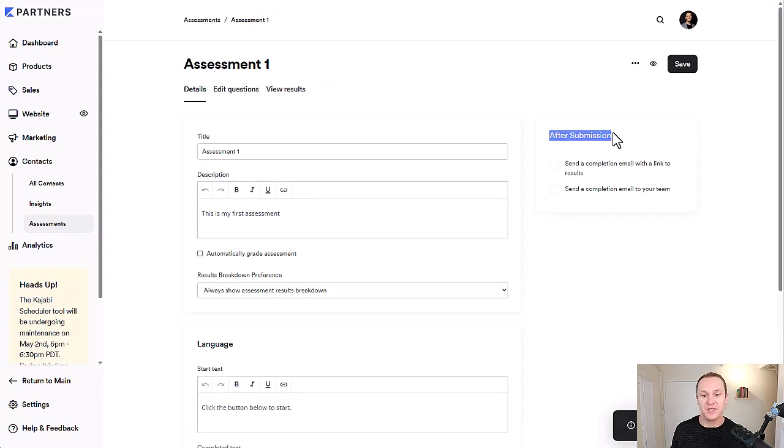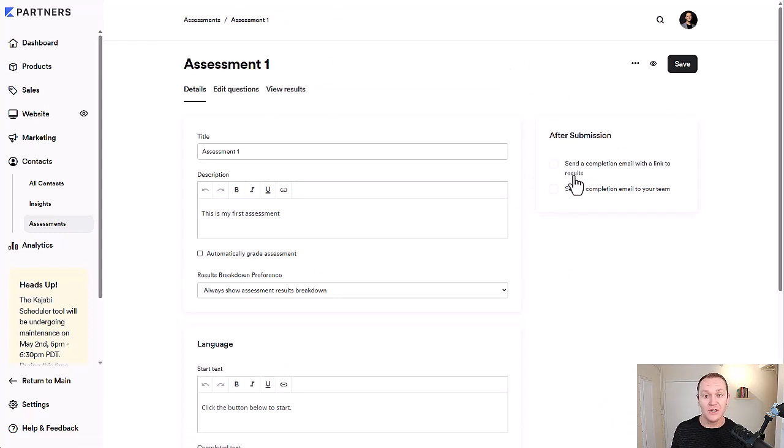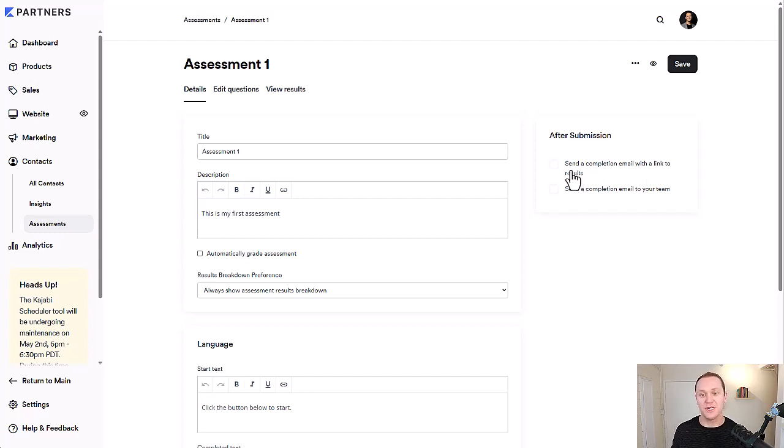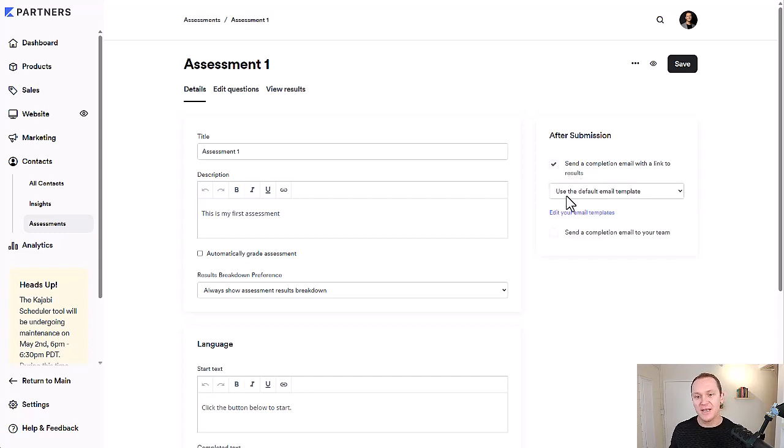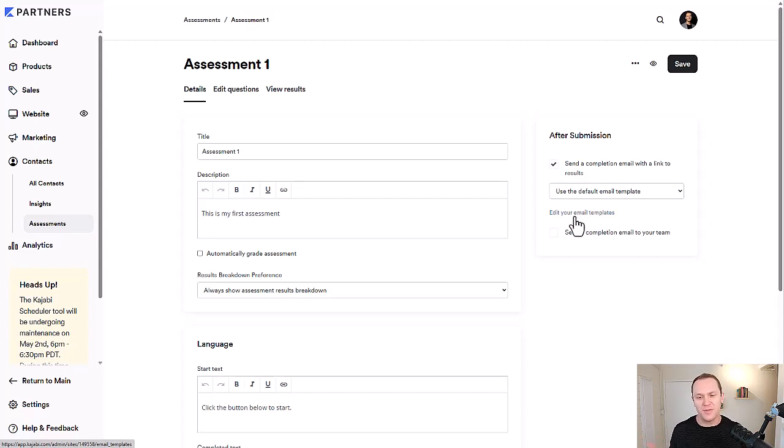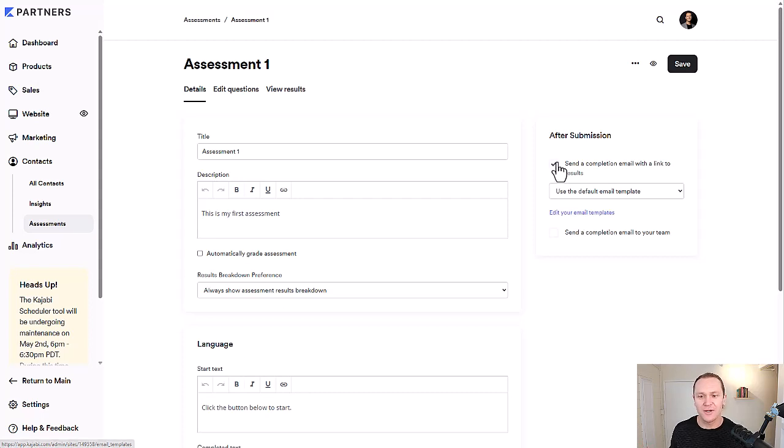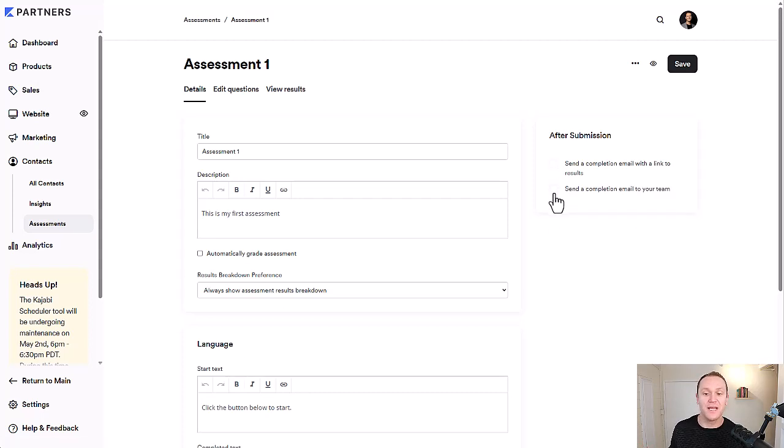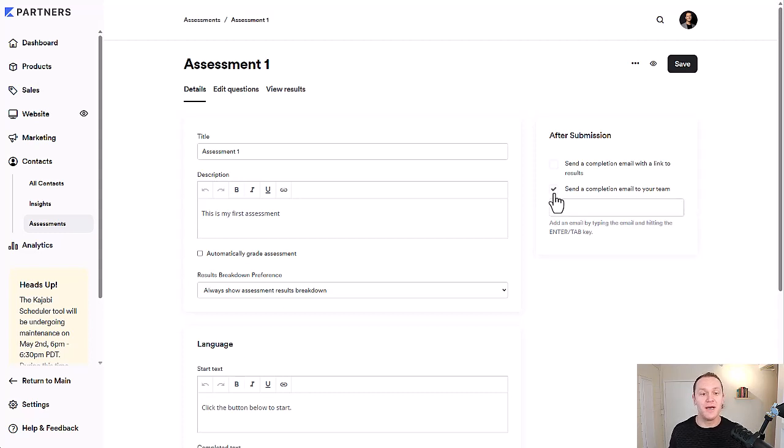After a submission, you can decide if you want to send a completion email with a link to the results. This goes out to the person and you can adjust what the actual email template says. If you click on this, but nine times out of 10, it's pretty just standard. So you could just leave it. It's up to you.